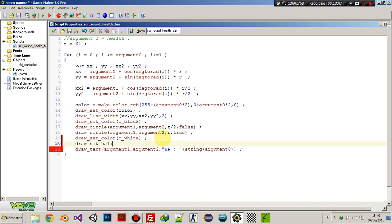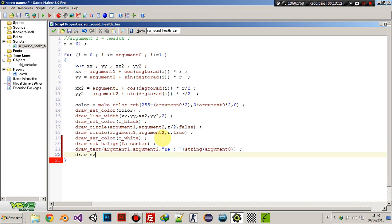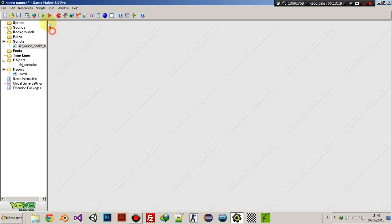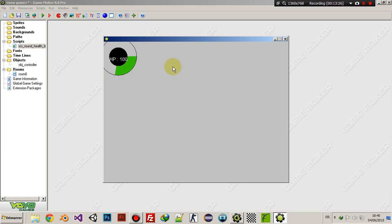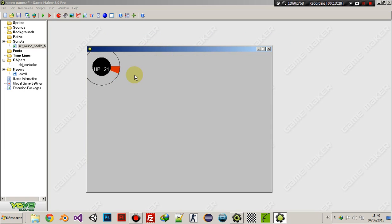Let's fix the text alignment: draw_set_halign(fa_center) and draw_set_valign(fa_middle). That should center the text properly. Yeah, not bad! Okay folks, that was all for today — I hope you enjoyed the video, and I'll see you in the next tutorial.